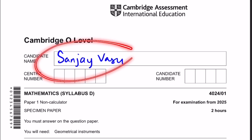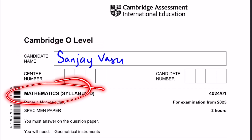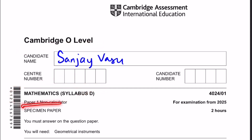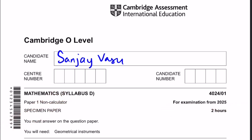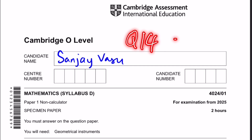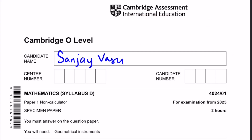Hello everyone, it's me, Sanjay Vassar, back again for another video. This time I'm doing Cambridge O-Level Mathematics Syllabus D, paper 1, which is a non-calc paper — a specimen paper for examination from 2025. In this video I'll be doing questions 14 to 24 of this paper, and this is part 2 of a two-part series. Let's start.